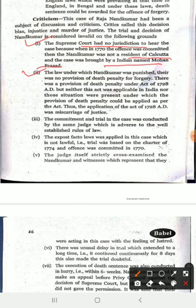Second, the law under which Nand Kumar was punished had no provision of death penalty for forgery. There was a provision of death penalty under the Act of 1728, but neither was that Act applicable in India, nor were those situations present under which the provision of death penalty could be applied as per the Act. Thus the application of the Act of 1728 was itself unlawful. Nand Kumar was given the death penalty under a law that did not provide for it in this context.